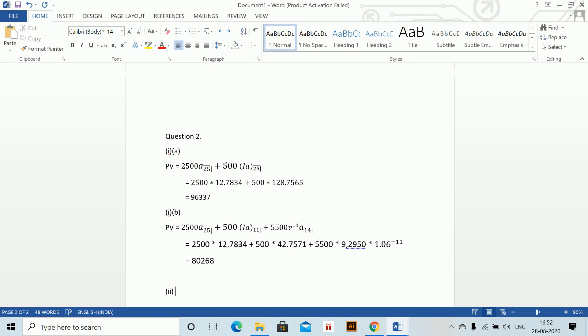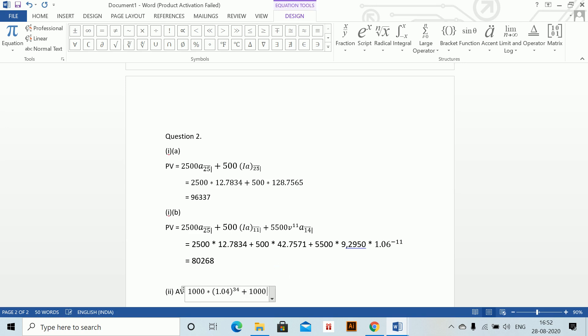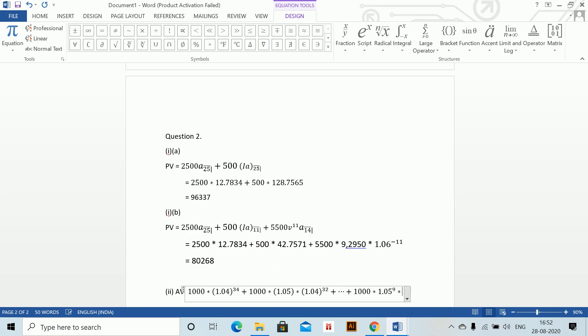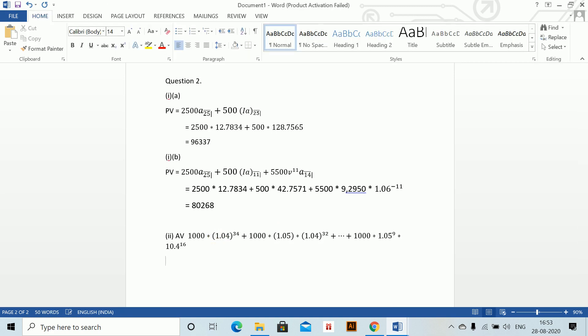We need to calculate the accumulated value. Accumulated value equals: if you see, the accumulated value becomes 1000 into 1.04 to the power 34, plus 1000 into 1.05 into 1.04 to the power 32, plus dot-dot-dot, plus 1000 into 1.05 to the power 9 into 1.04 to the power 16. These are the increases which have been made. If you want, you can remove these brackets if you want. Otherwise this is okay.